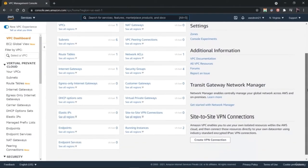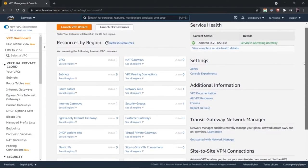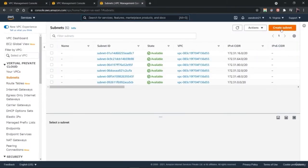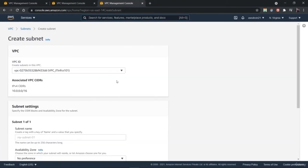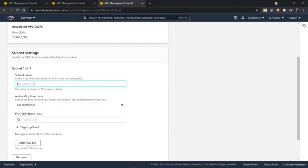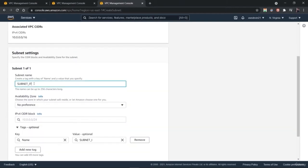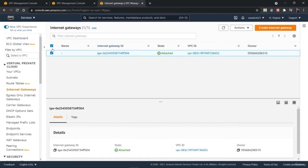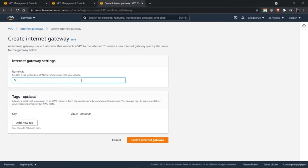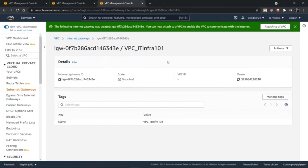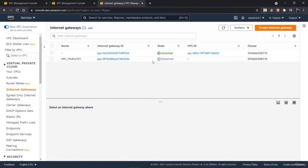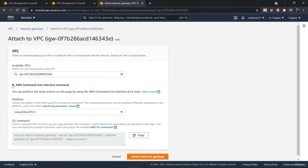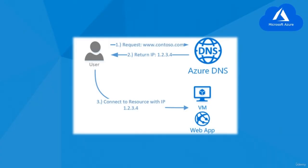Hi there, welcome to this course on VPC and networking on Amazon Web Services and Microsoft Azure. My name is Urshith and I am an instructor for this class. In this course, you are going to learn about various network components on AWS and Azure. You will learn to create and manage Amazon Virtual Private Cloud and various network components on AWS. Later on, you will learn about various networking services available on Microsoft Azure. Here you will learn to create Virtual Private Cloud or VPC, subnets and internet gateways and route tables on AWS.